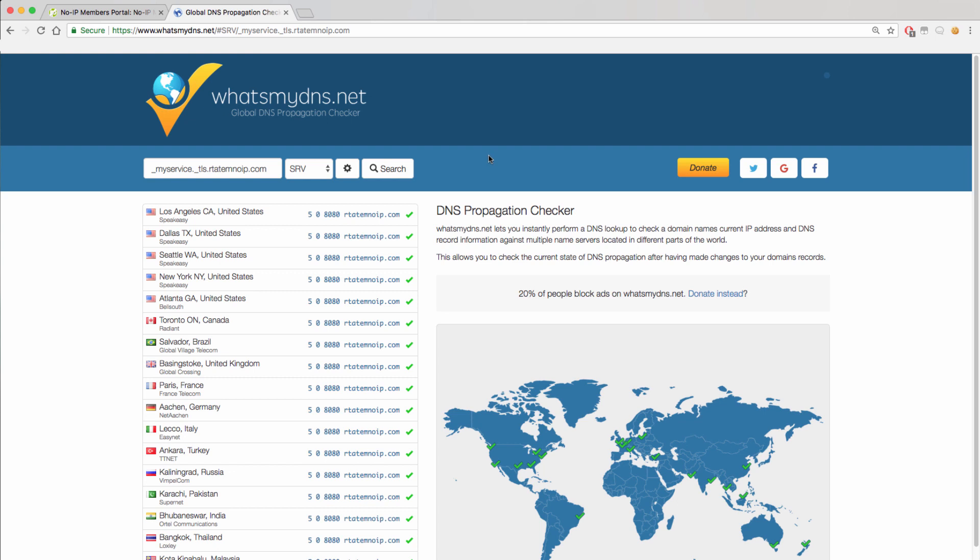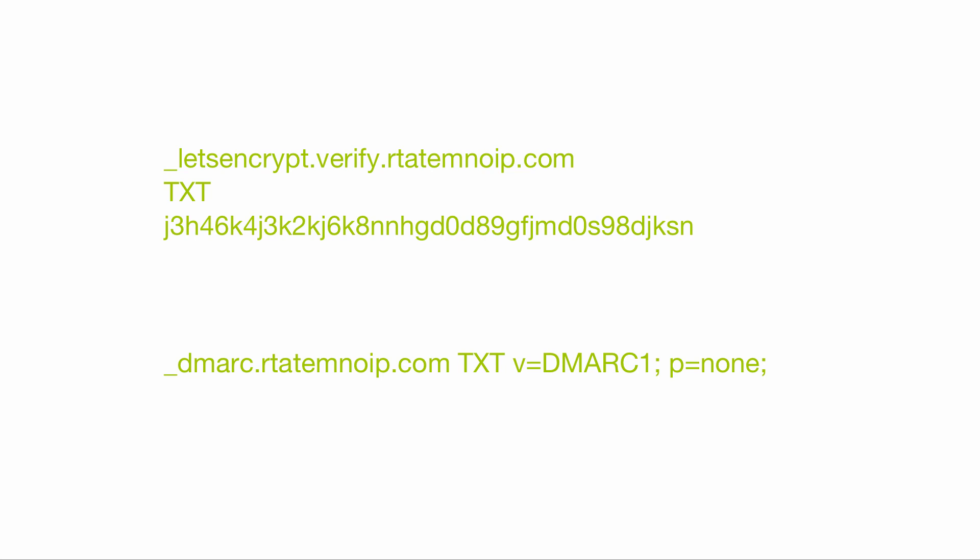One record type that you will not be able to add is any record with special characters like an underscore. This can be an issue with some text records and DMARC records. On screen, I have a Let's Encrypt SSL verification record and a DMARC record as examples of records that include the underscore. Even though this is not something you are able to create on the front end, we are able to create these records for you.